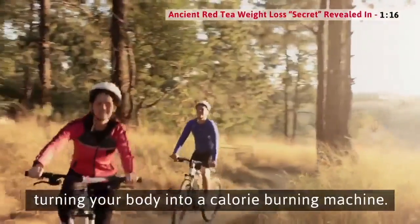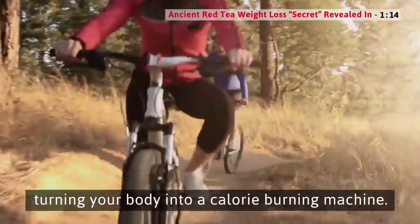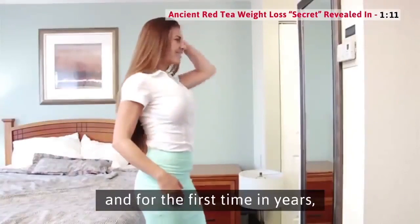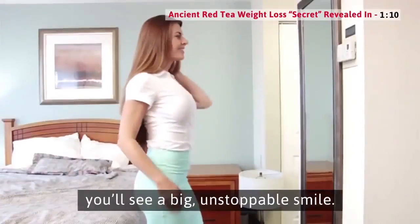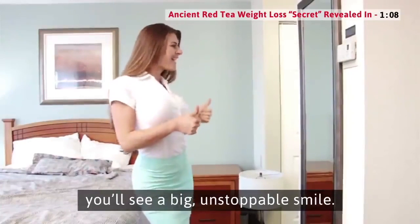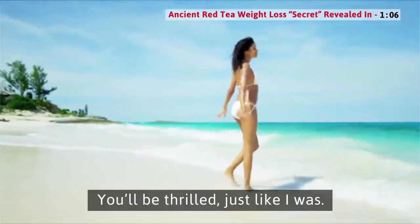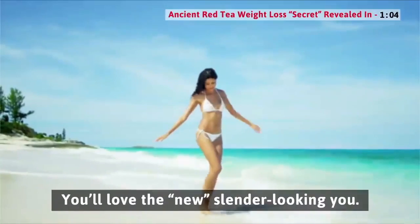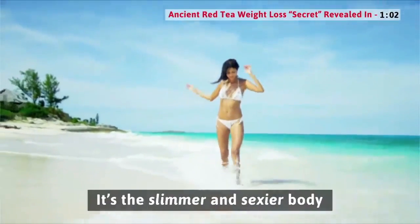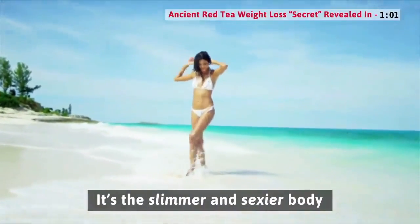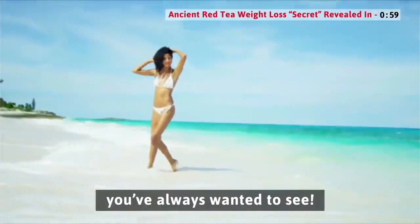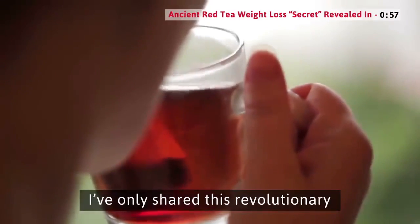You'll look in the mirror, and for the first time in years, you'll see a big, unstoppable smile. You'll be thrilled, just like I was. You'll love the new, slender-looking you. It's the slimmer and sexier body you've always wanted to see. Up until now, I've only shared this revolutionary fat loss red tea recipe and my proven methods for cleansing fat away with my private clients, people who have paid me thousands of dollars.